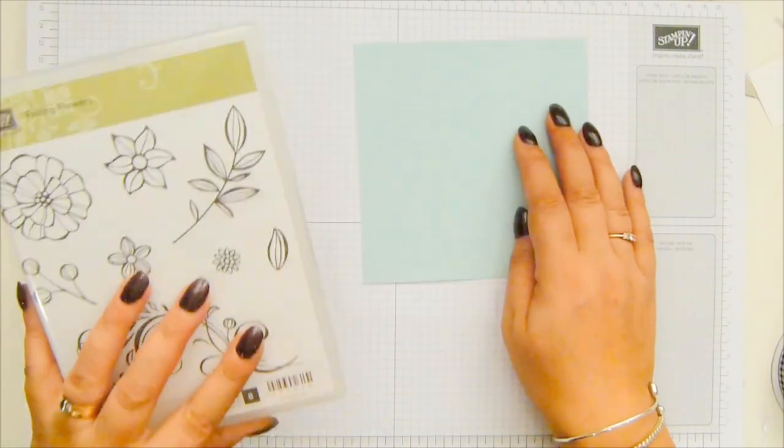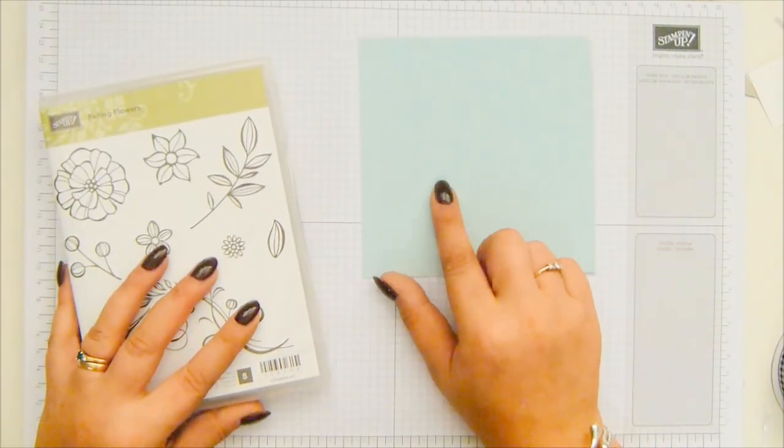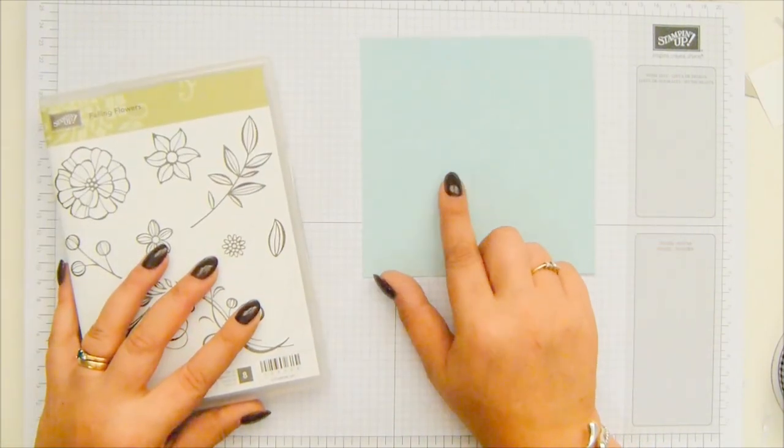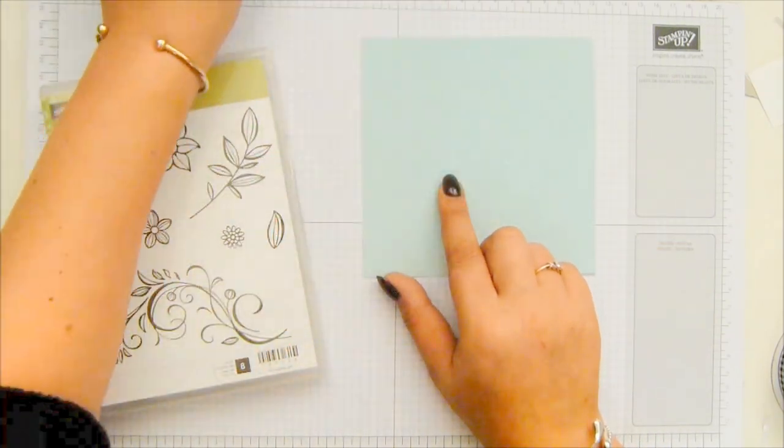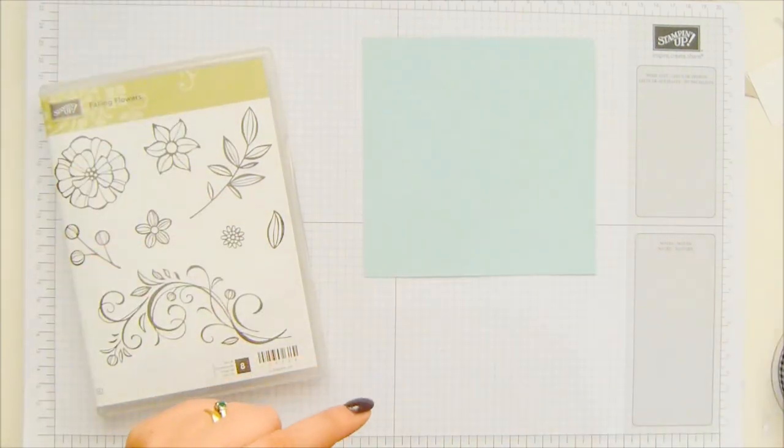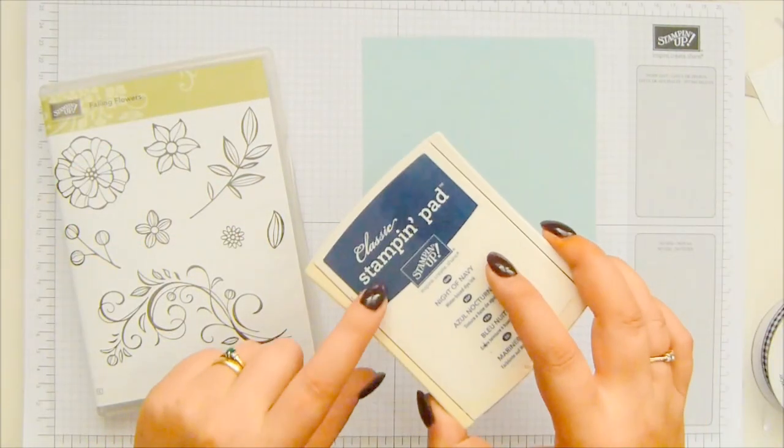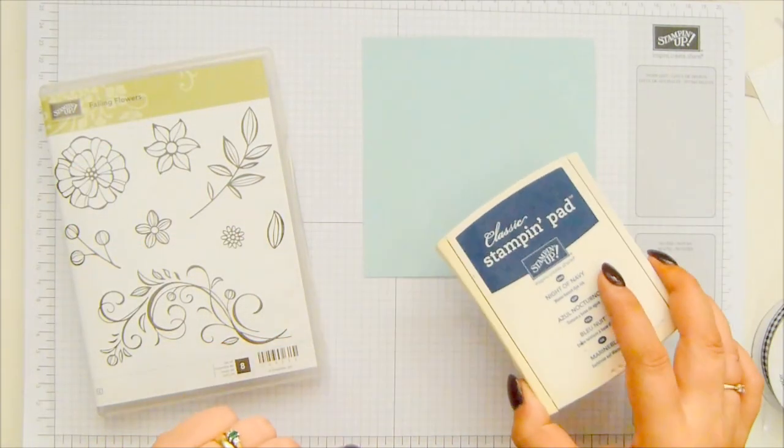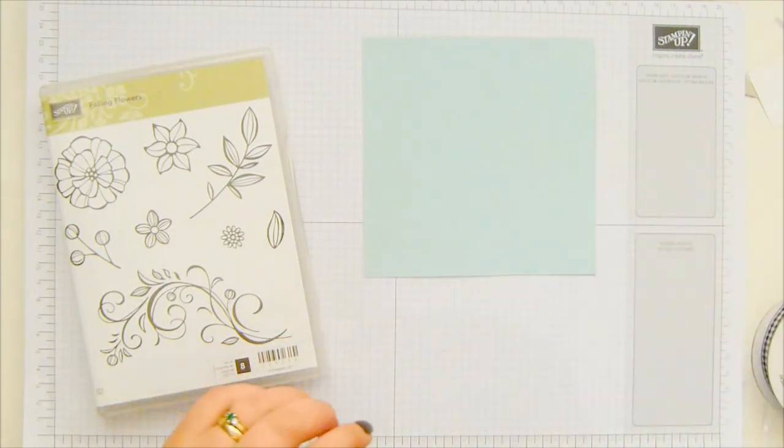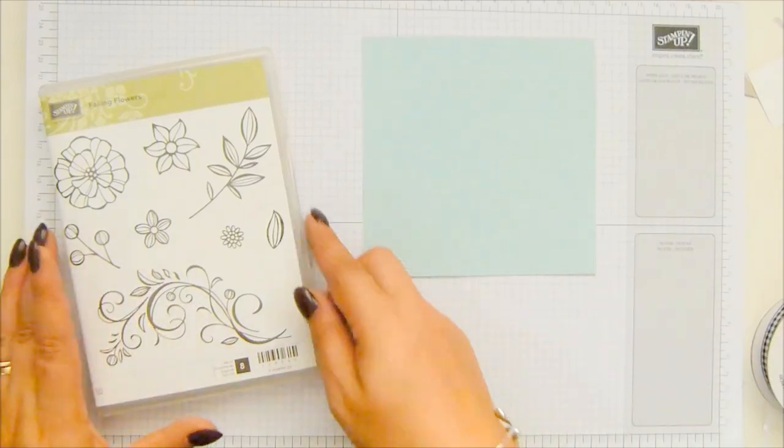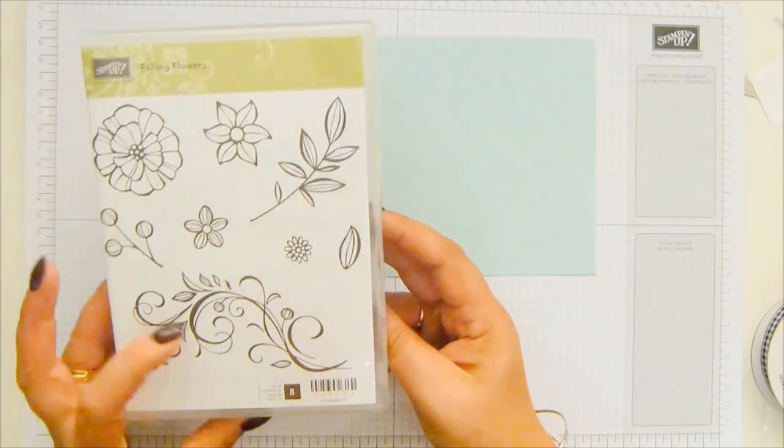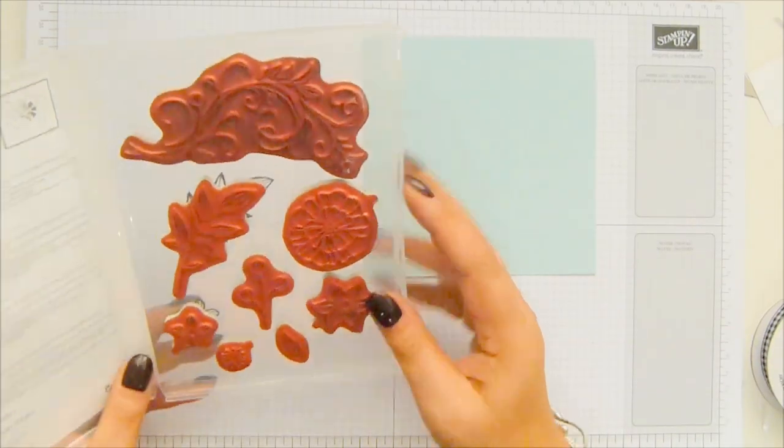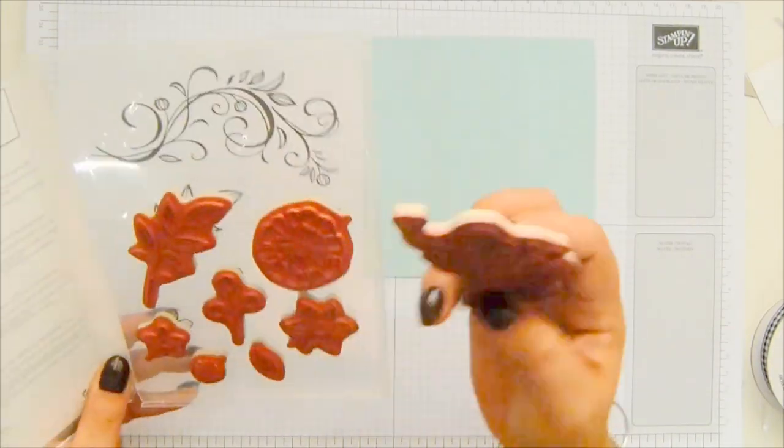Then you need your stamp. Now this is soft sky. I went for Bermuda Bay on this one. I'm going soft sky with this one, but I'm inking it with Night of Navy. No idea what it's going to look like. We'll have fun together and work it out. And then I've got my falling flowers stamp set.